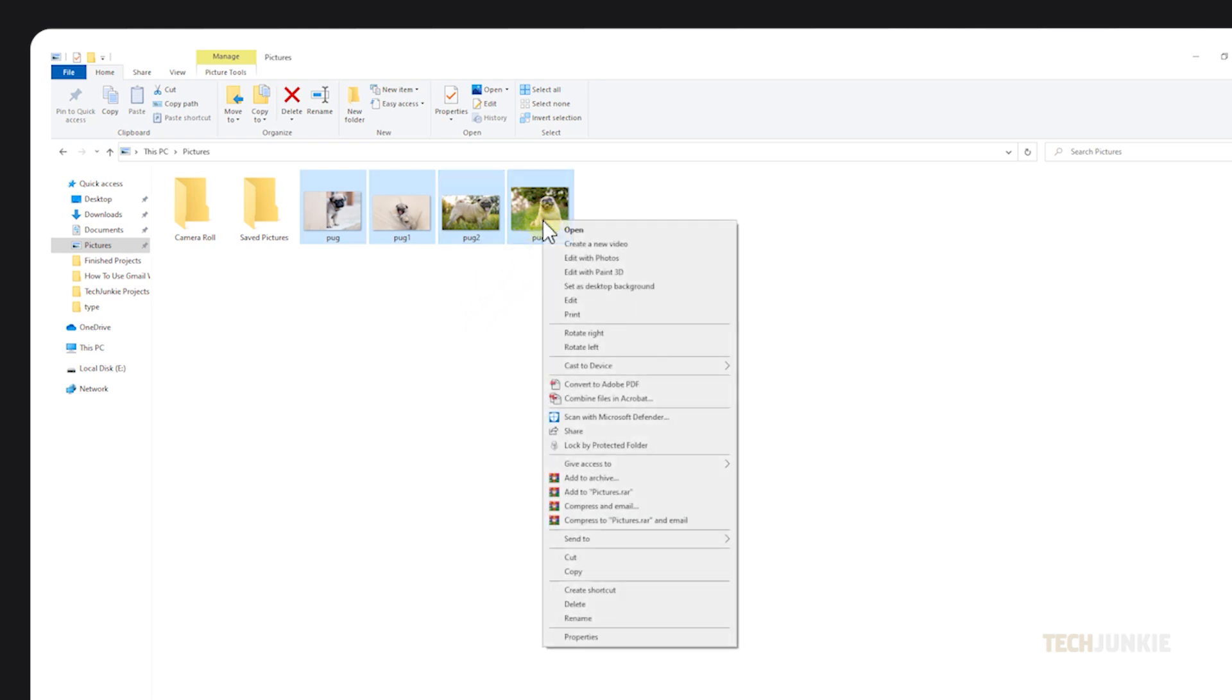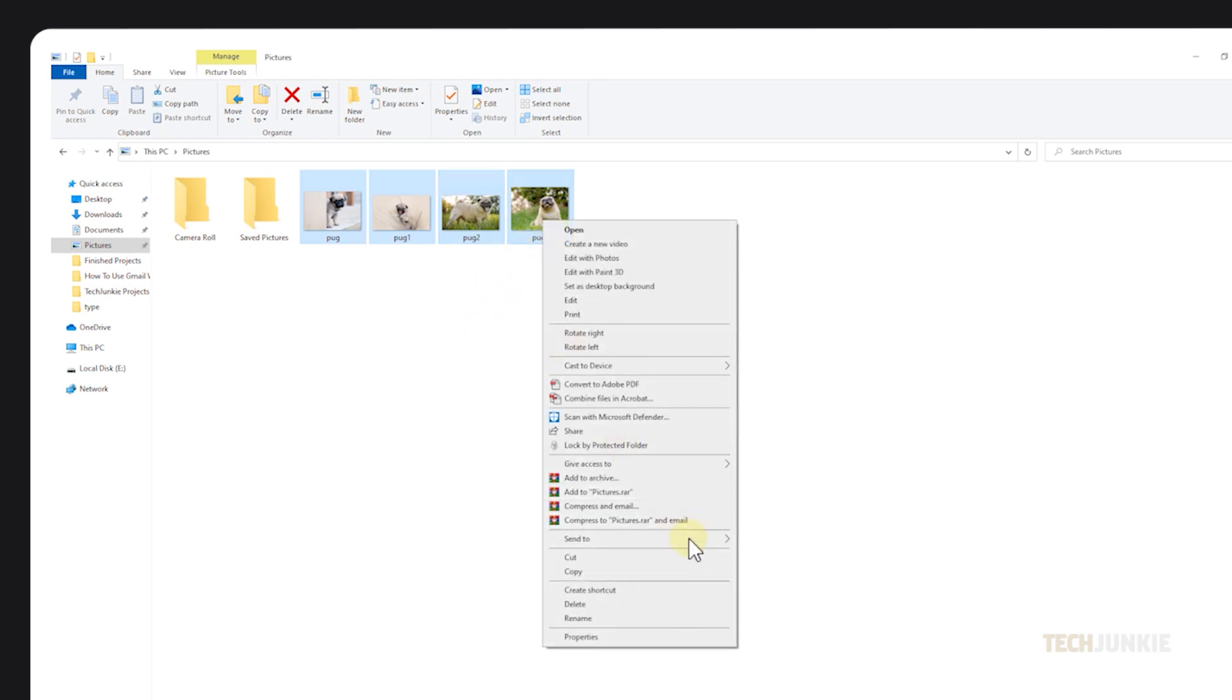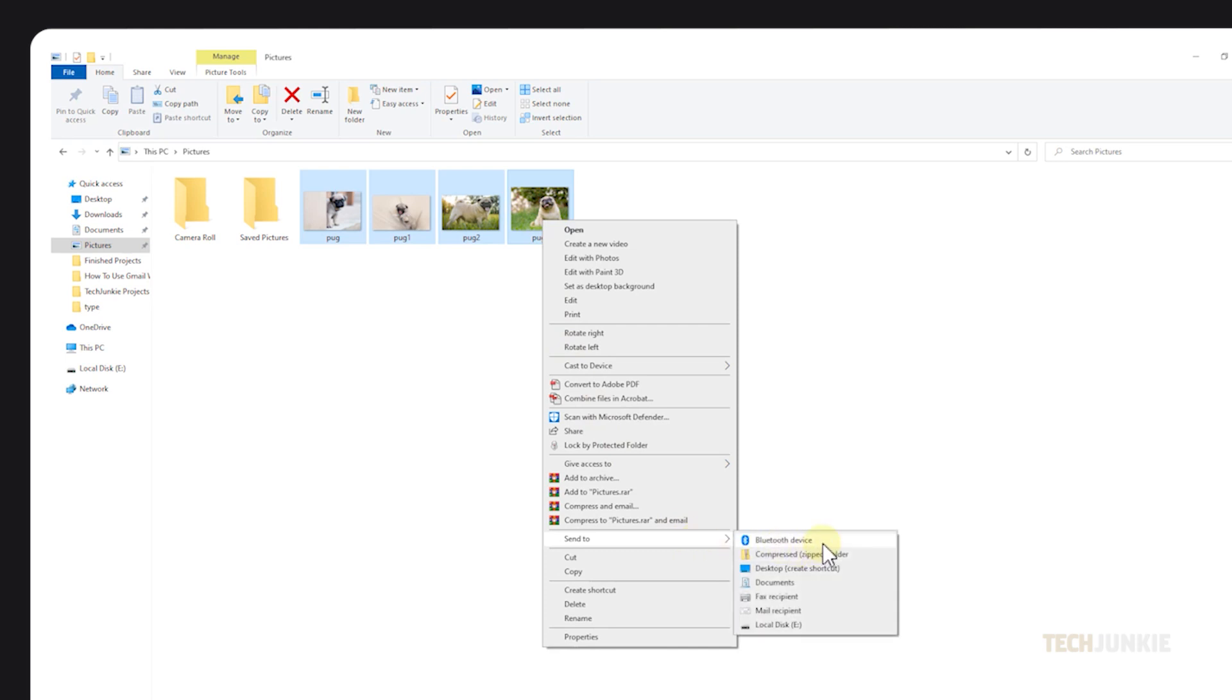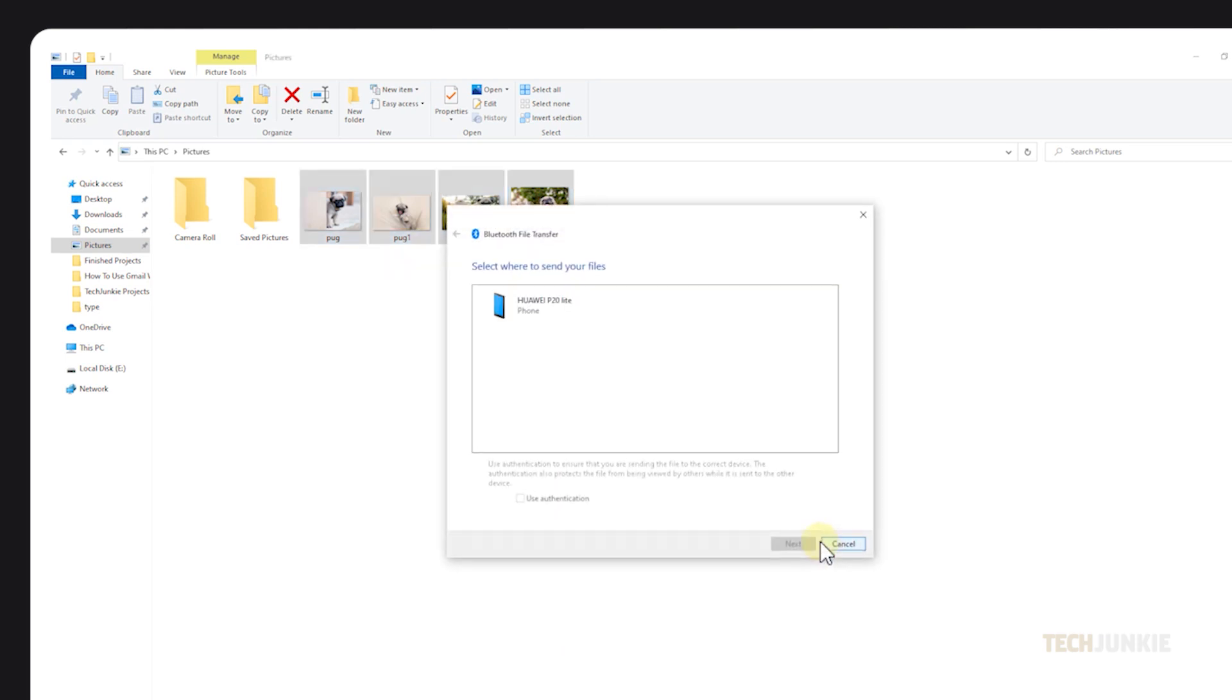Once you're set, right-click your selected files, mouse over send to, and select Bluetooth device from the list. A window will then pop up with a list of paired Bluetooth devices that can receive the file. Select your phone, then click next.